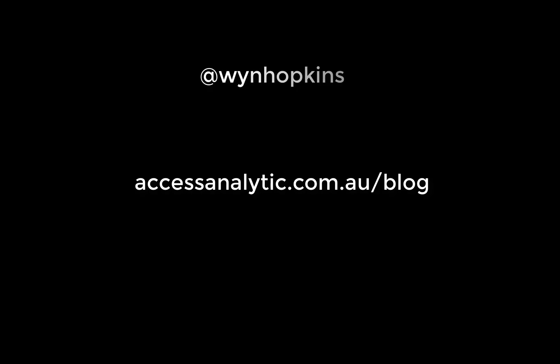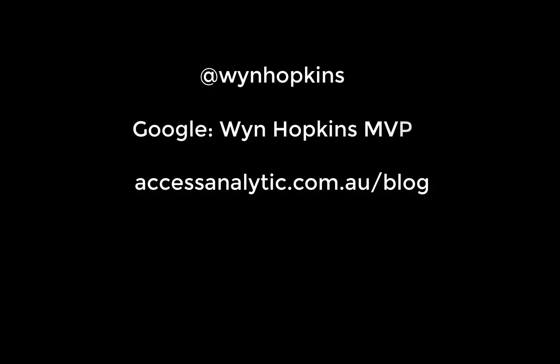If you found this useful then please check out our blog at accessanalytic.com.au, follow me on Twitter, connect with me on LinkedIn and I hope you all found this useful. Thanks.